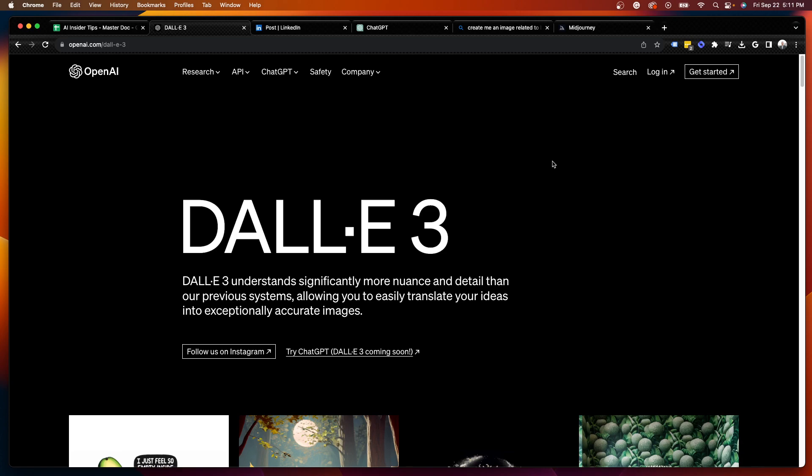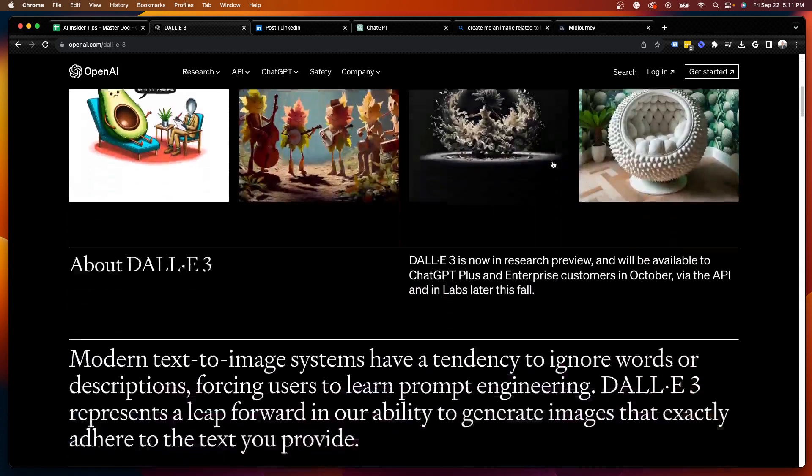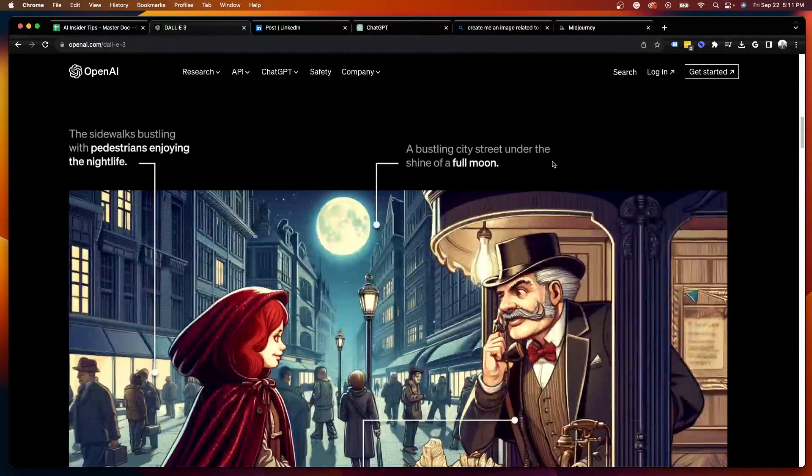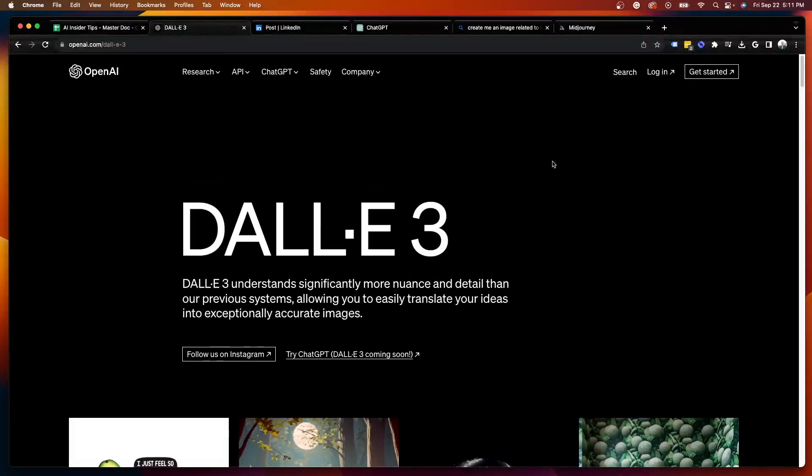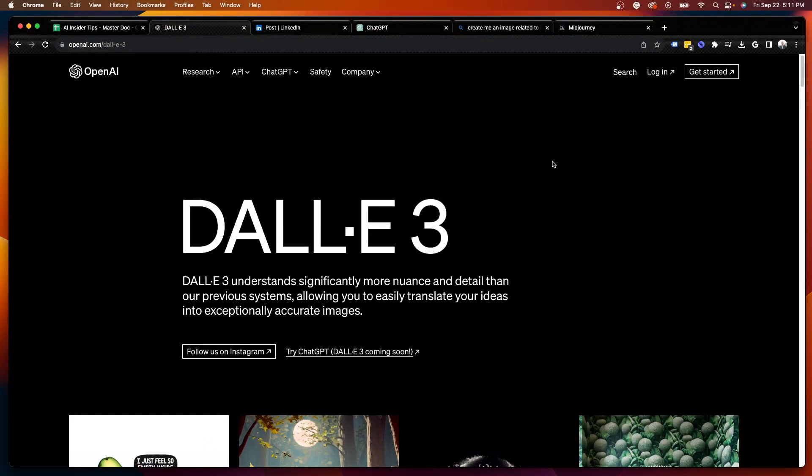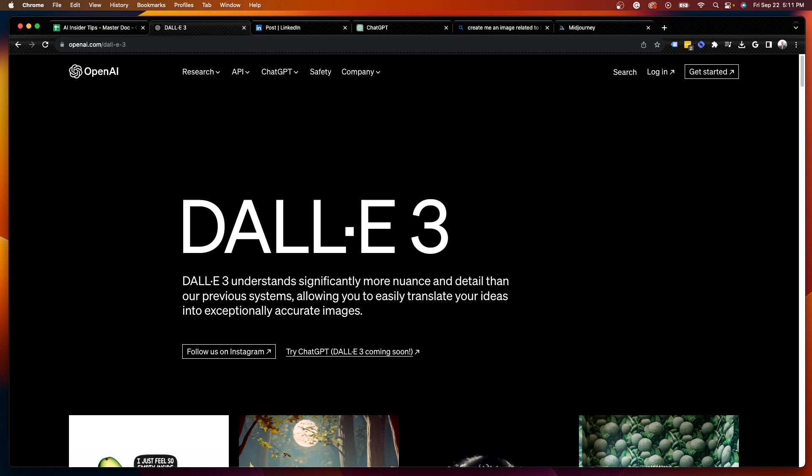But that's it, guys. Again, this is Ryan with AI Insider Tips. Just wanted to give you a quick update about OpenAI's announcement of DALL-E 3, and I can't wait to test it out in ChatGPT. Hope this quick video helped you out. Be sure to like, share, subscribe, leave me a comment below. I look forward to releasing more content like this in the near future.